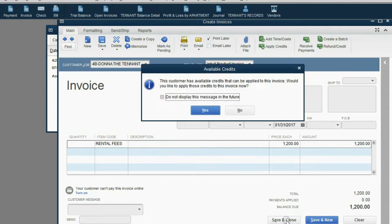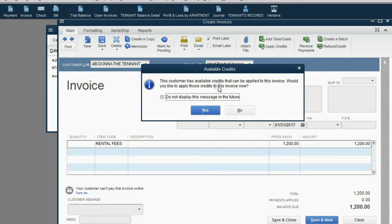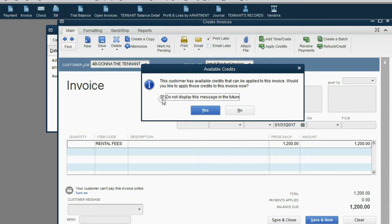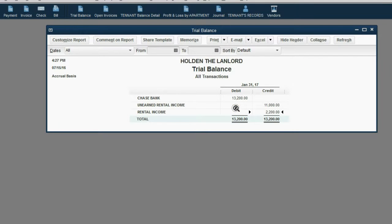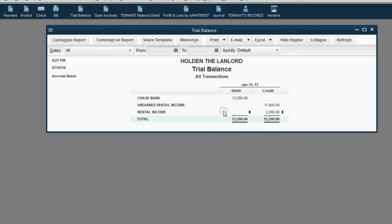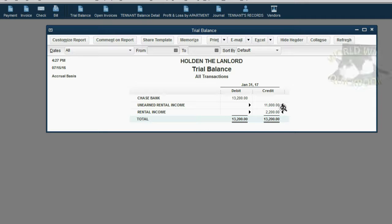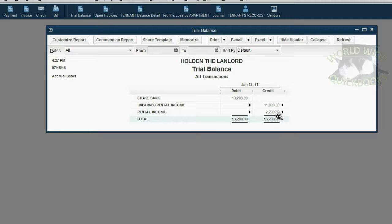When we click Save and Close and don't worry about these credit deals, maybe we can click the Don't Bother Me box because we're going to talk about this issue of unapplied credits in just a moment. But click No for now and notice the results are in the trial balance exactly what we expected. Unearned rental income went down by the $1,200 to make an even $11,000. And rental income increased by $1,200 to make $2,200.